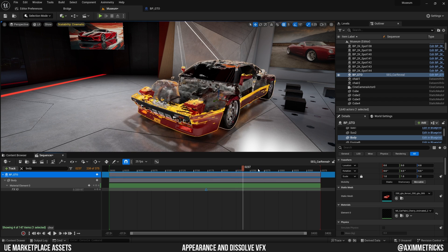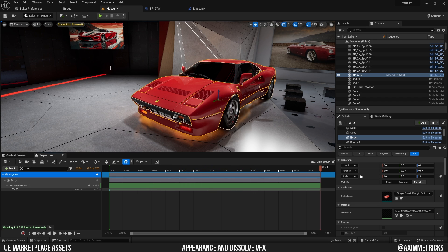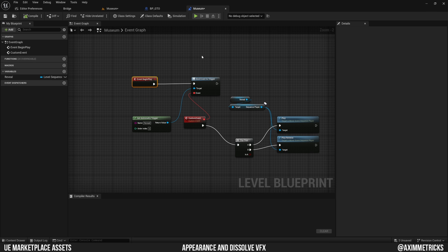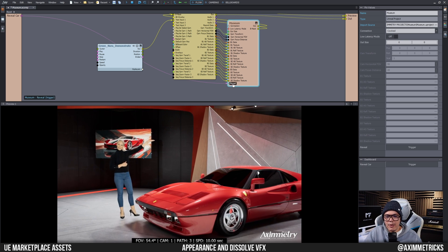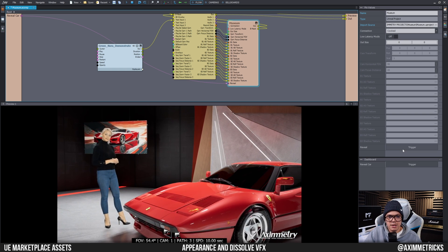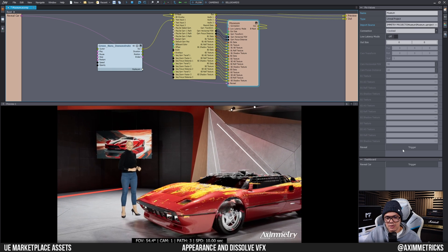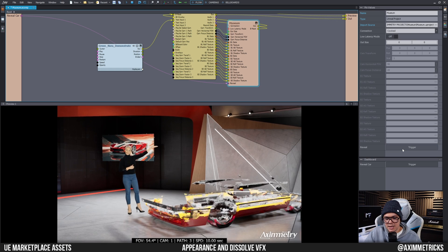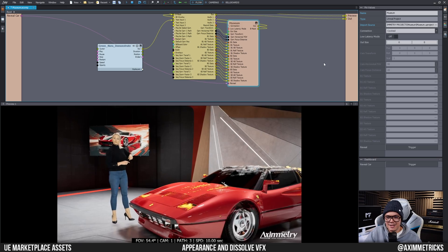Once your sequence is set up, go to the Level Blueprint and set up a trigger so you can fire the animation from Aximetry. I've covered how to trigger animations in a previous video, so check that out if needed. Once set up correctly you'll have a trigger in Aximetry — press it to dissolve the product out, and press again to reveal it. That's how you add a stylized dissolve effect for product reveals in virtual production. Hope you enjoyed it — see you in the next one!